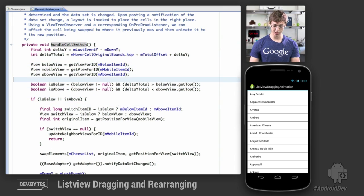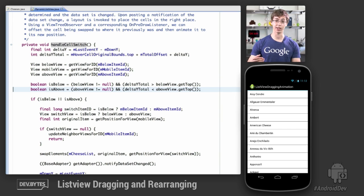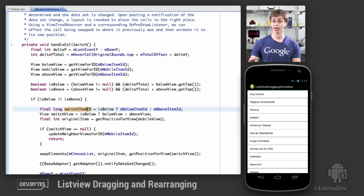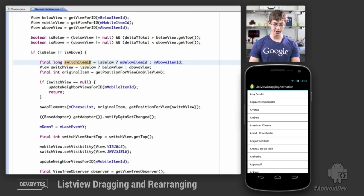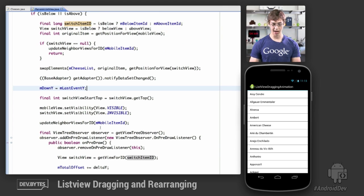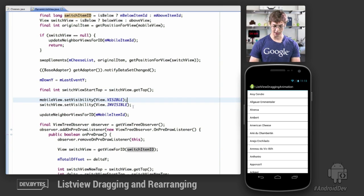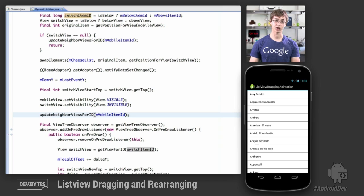HandleCellSwitch uses a couple of booleans to determine whether the moving bitmap drawable has been shifted up or downwards enough to completely overlap the cell above or below it. If so, I determine whether it moved up or down and retrieve the item ID of the cell to be swapped. Then I swap elements in the underlying data set and notify the adapter that data has changed. When notifyDataSetChanged is called, the list view knows the data is different, invokes a layout, and everything redraws. Before that, I make sure cells that need to be visible remain visible while the dragged cell stays invisible, and I update the above and below views since one of them is now different after the swap.